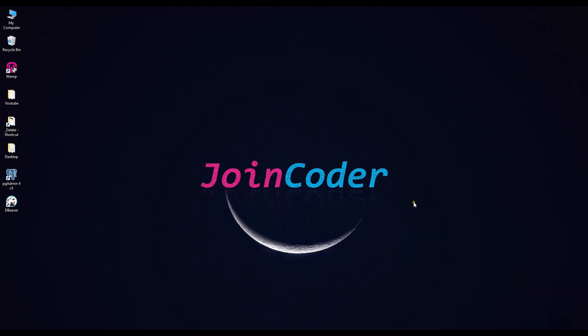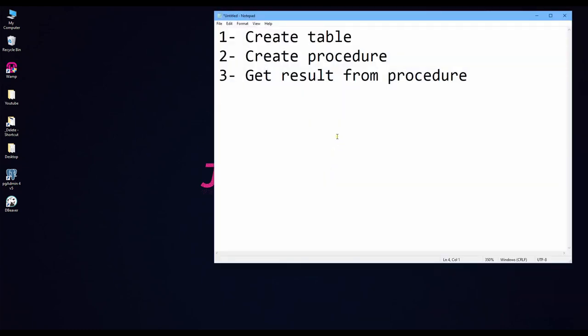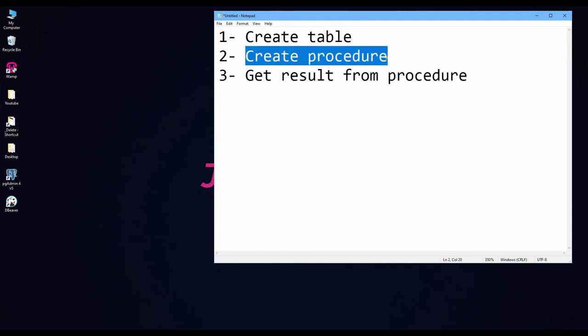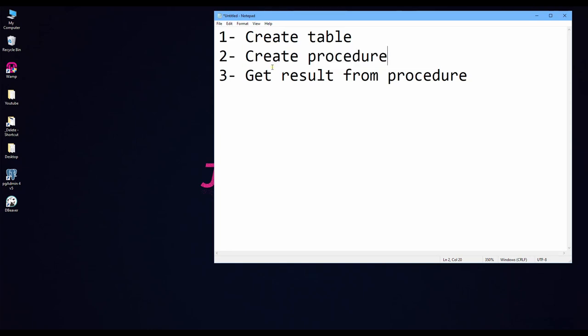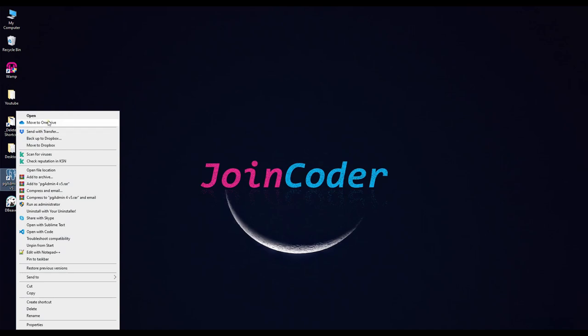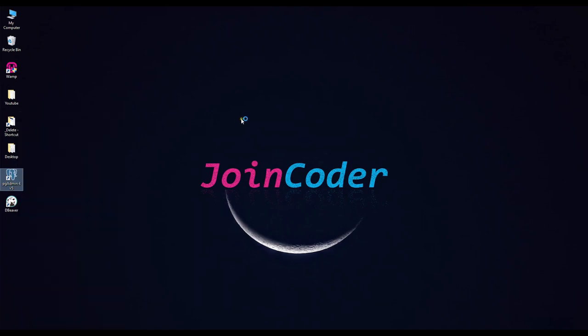Hello guys, welcome back to JoinCoder. Today we'll talk about how to use database PostgreSQL. I have three steps: one is how to create a table, second is how to create a procedure, and third is how to get results from procedures. Okay, let's start.